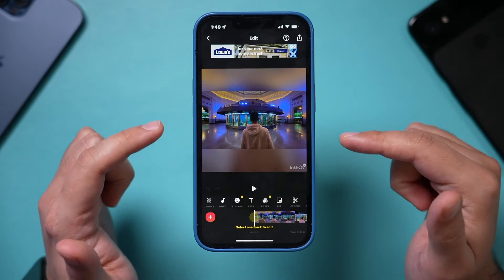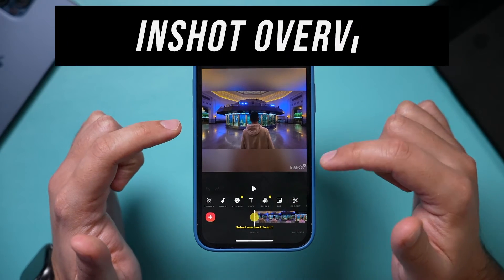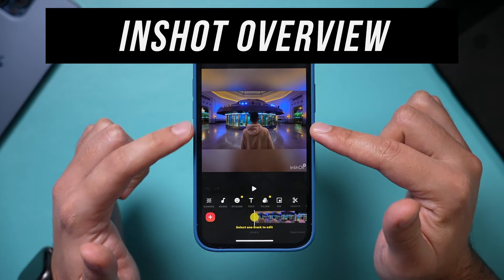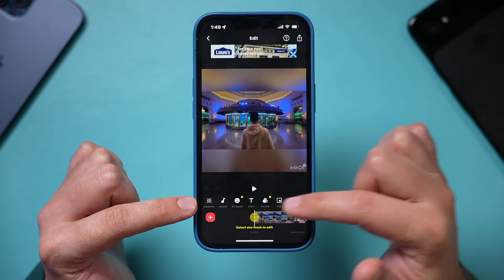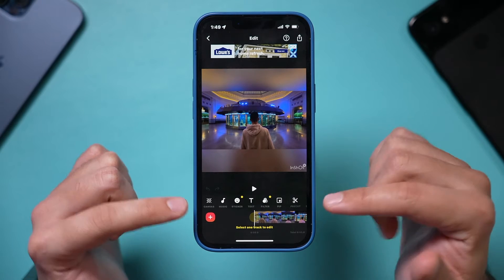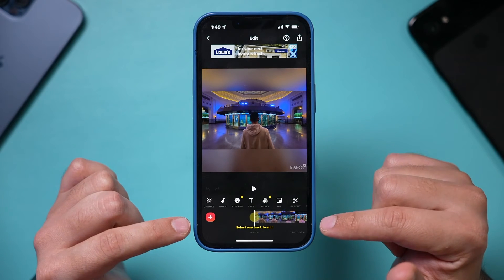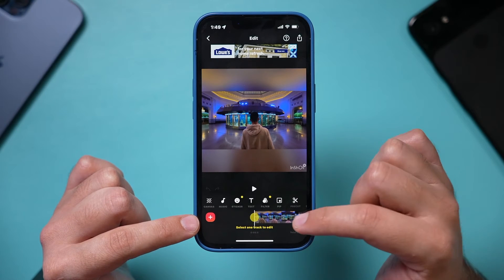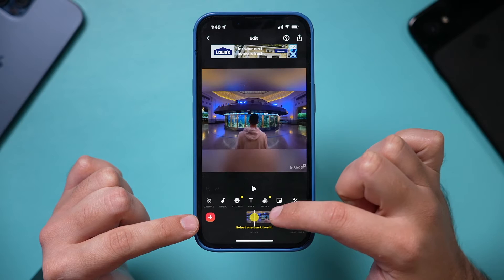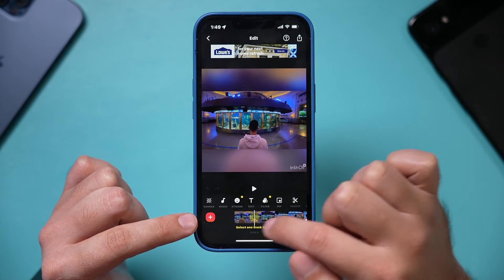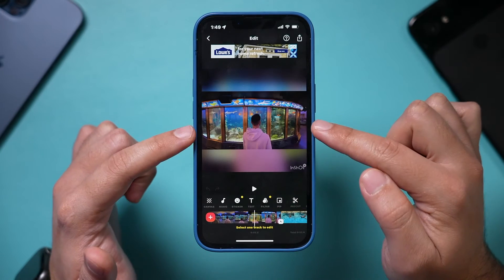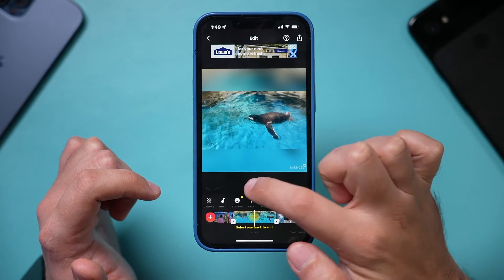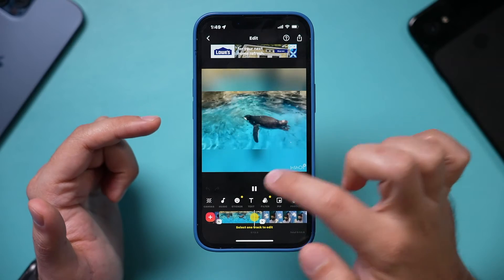Now we're inside the editing part of InShot — basically everything takes place here. Right up here is your preview window; this is what your finished video is going to look like. Here are all the different tools that I'll mention as we go through the editing project step by step. Down here is your track or timeline — this is where a lot of your editing takes place. Whatever you do here shows up in the preview window.